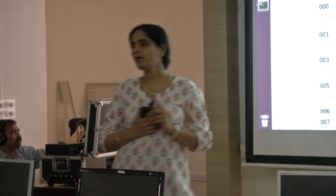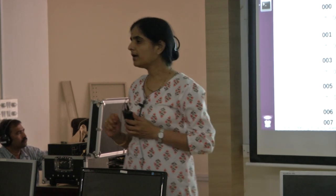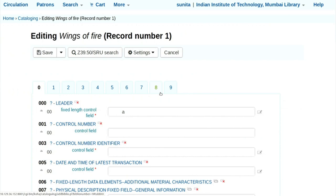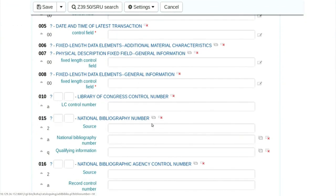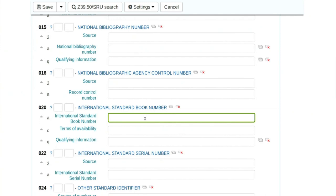In the 00 tag, if you scroll down, important is tag 020 for ISBN number. If you wrongly enter the ISBN number, the cover page will not be displayed properly on your OPAC page. So if you want to show cover pages correctly, your ISBN number should be correctly entered here. I will find the ISBN number from Google for this book.